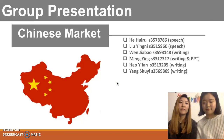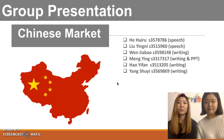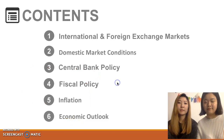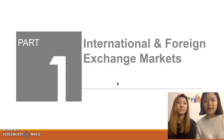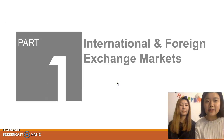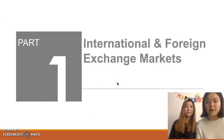Hello everyone, this is our presentation contribution. This is content. First one: international and foreign exchange markets.